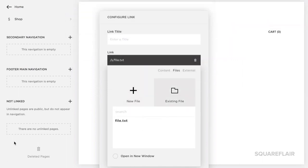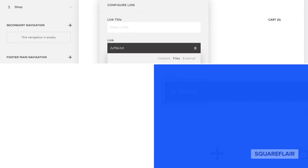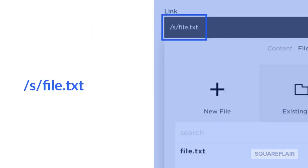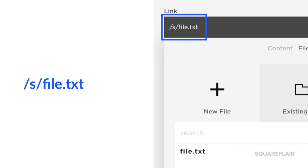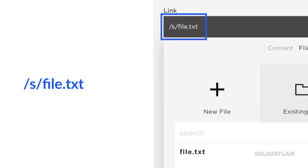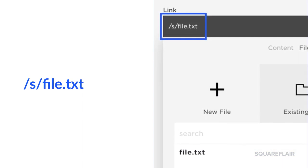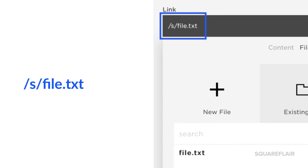Before clicking away, pay special attention to the path that's seen in the link window. In this example, we see forward slash s forward slash file dot txt.